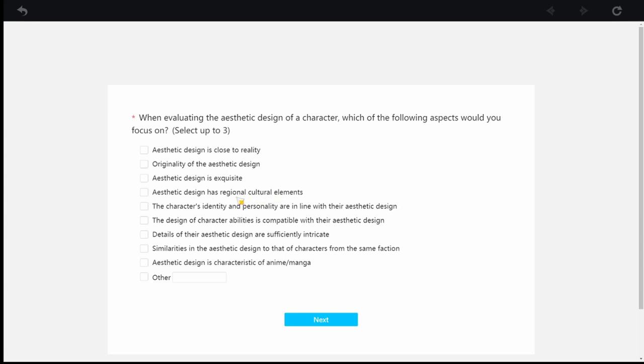Aesthetic design is regional. There you go, closer to that. Do you want them to look like they're from Inazuma or Fontaine, you know? Those kinds of elements. The character's identity and personality are in line with their aesthetic design. There you go.